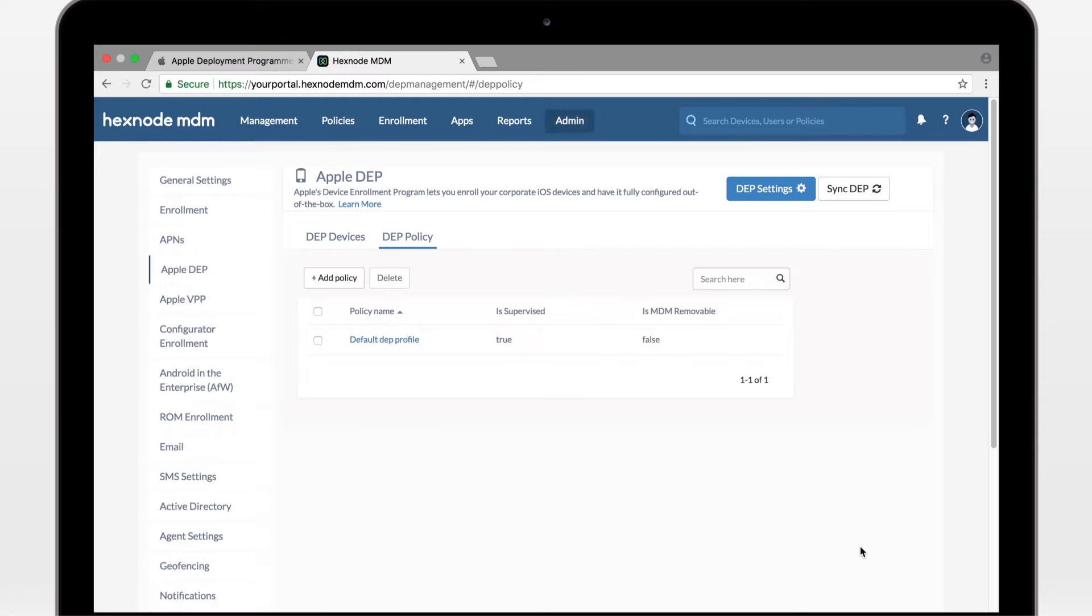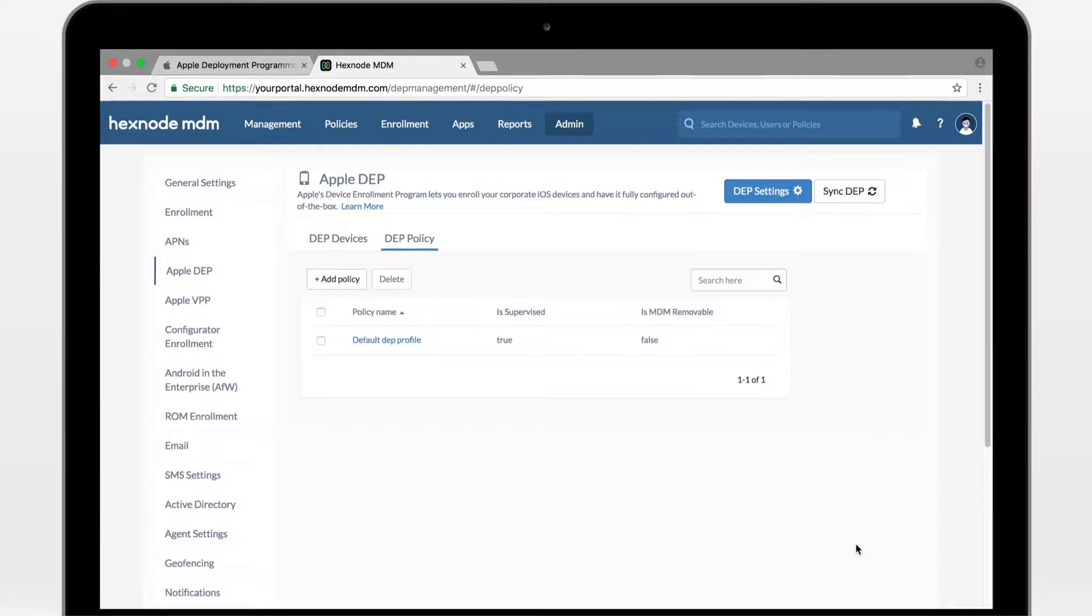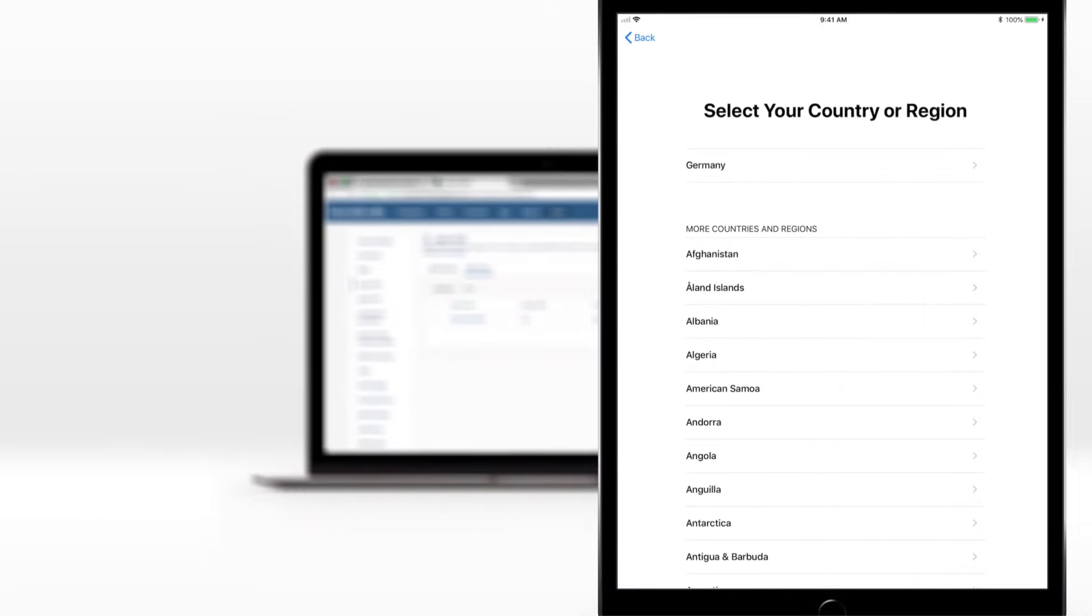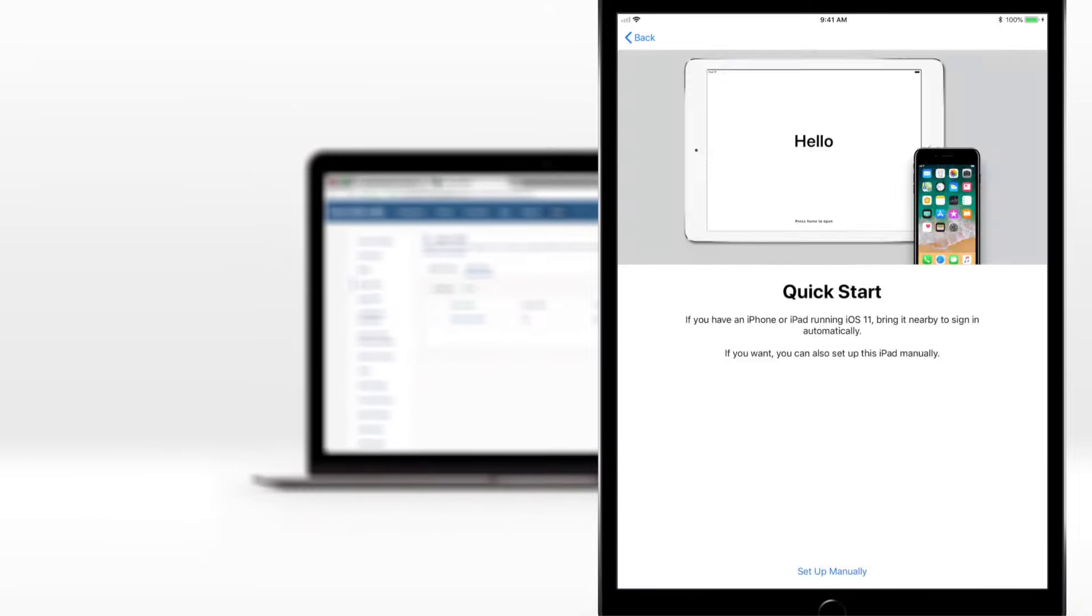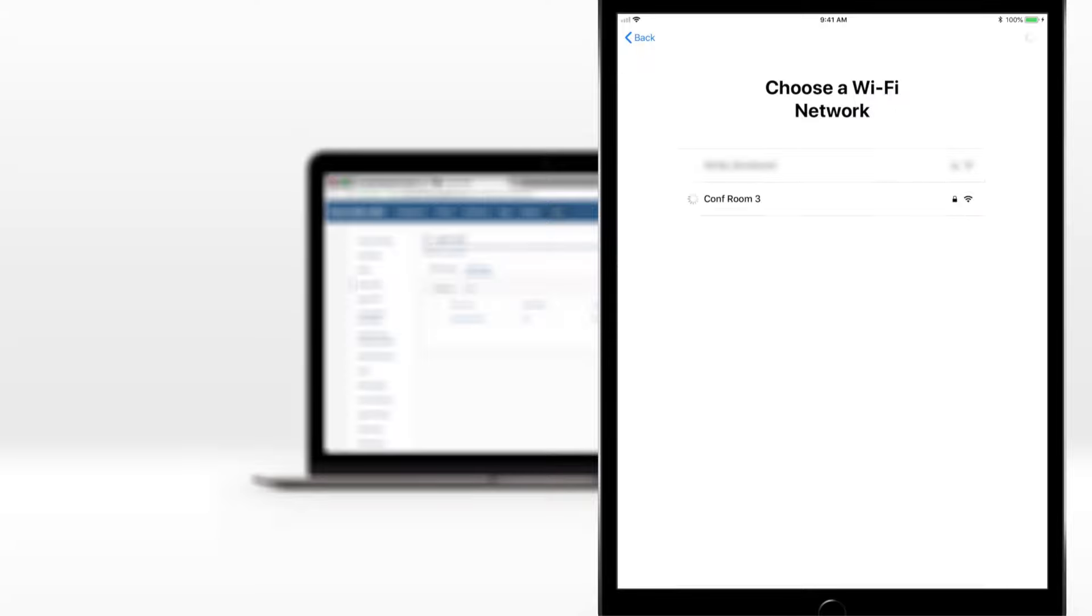Now, these policy changes will take effect the next time you activate the device. Here we go. We're online. Connecting activation server. Retrieving DEP configuration.